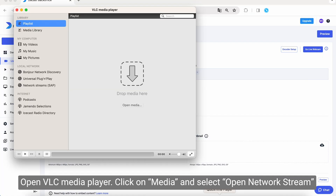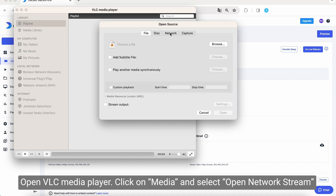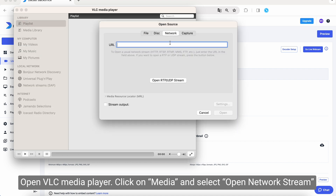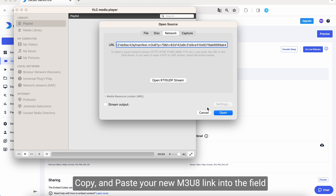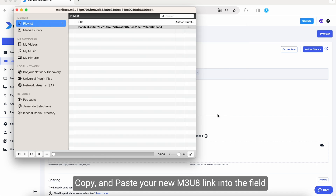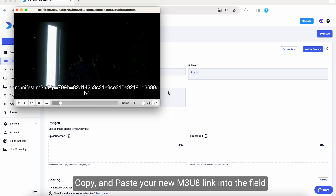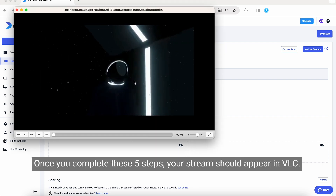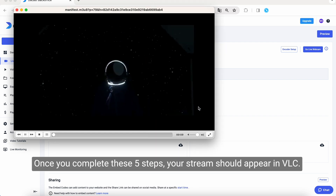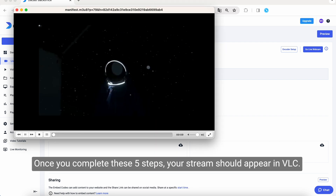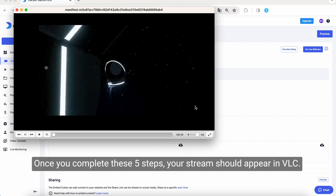Open VLC Media Player. Click on Media and select Open Network Stream. Copy and paste your new M3U8 link into the field. Once you have completed these five steps, your stream should appear in VLC.